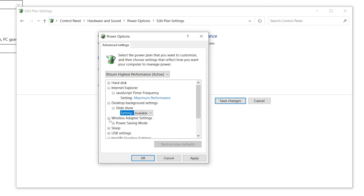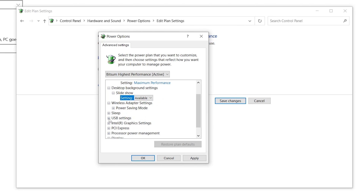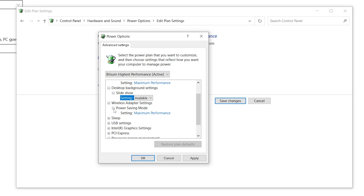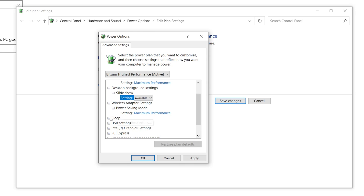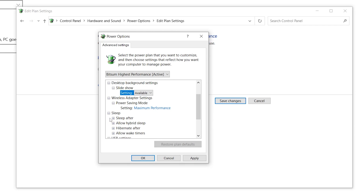Next go to Wireless Adapter Settings, click the drop-down, find 'Power Saving Mode', click the drop-down again, and set it to Maximum Performance.